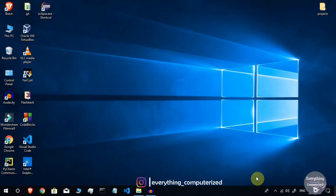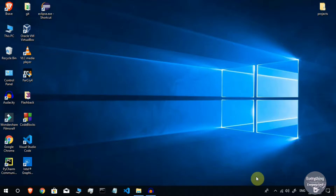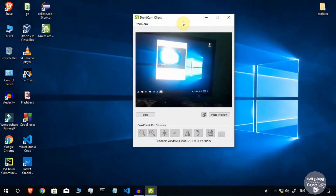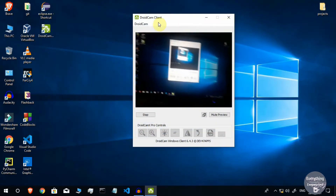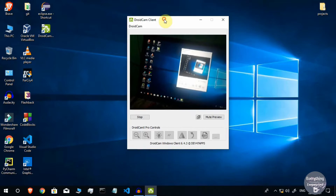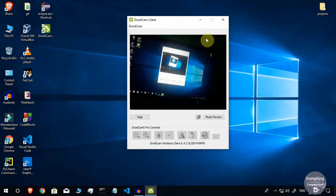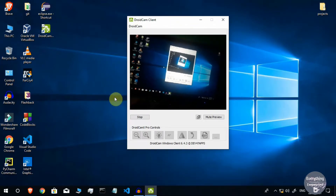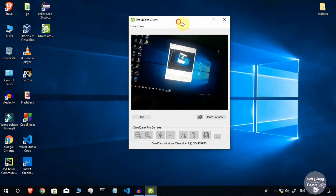Welcome to Everything Computerized. I'm CA, and today in this video I have something special for you. As you might have guessed from the thumbnail and title, I am going to show you how you can use your smartphone as a webcam for your computer.